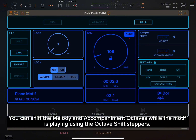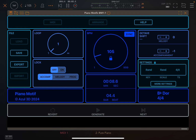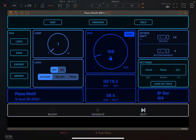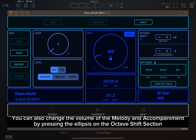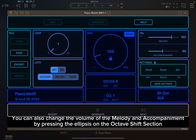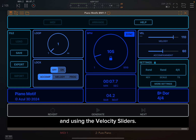You can shift the melody and accompaniment octaves while the motif is playing using the octave shift steppers. You can also change the volume of the melody and accompaniment by pressing the ellipsis on the octave shift section and using the velocity sliders.